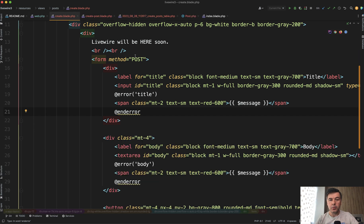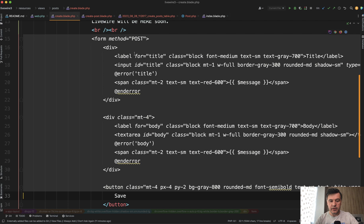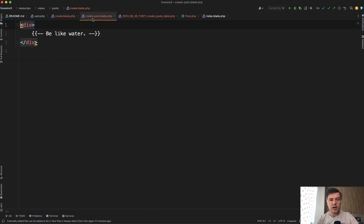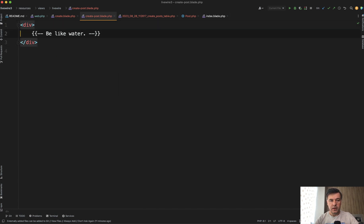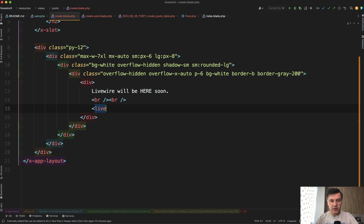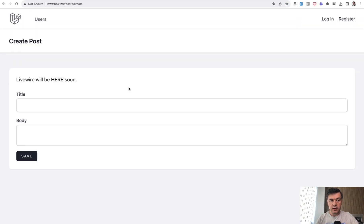Now we can move the blade content from our typical Laravel blade form into the Livewire blade. I'll cut it from here. In the generated create-post blade, there needs to be one root element — usually a div — and inside you just paste the form. Then in the Laravel blade, you call that component using livewire:create-post. That's it. If we refresh the page, the form is still there — nothing visually changed; we just moved the blade from Laravel to Livewire.